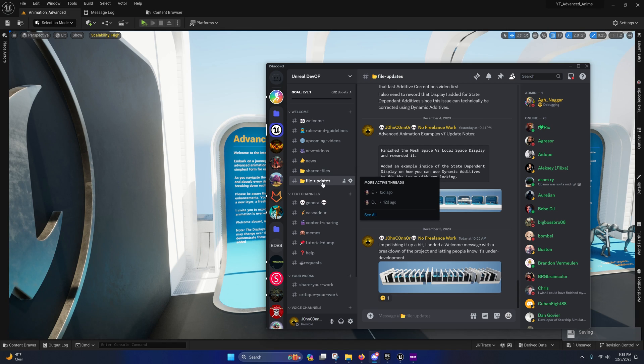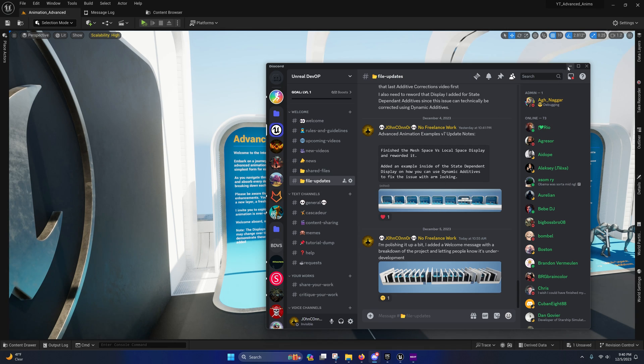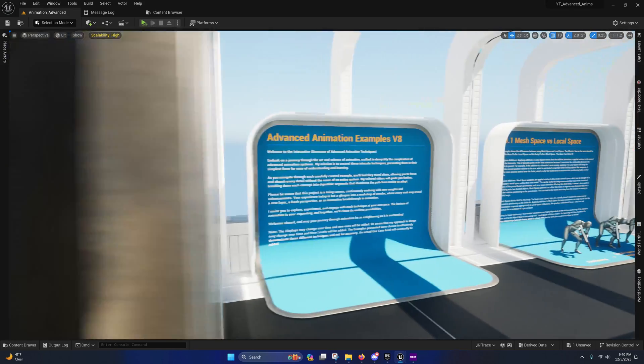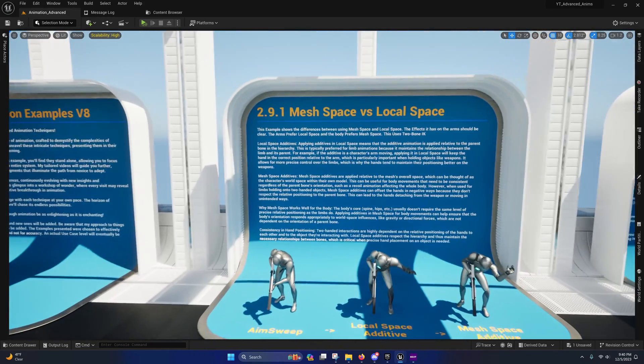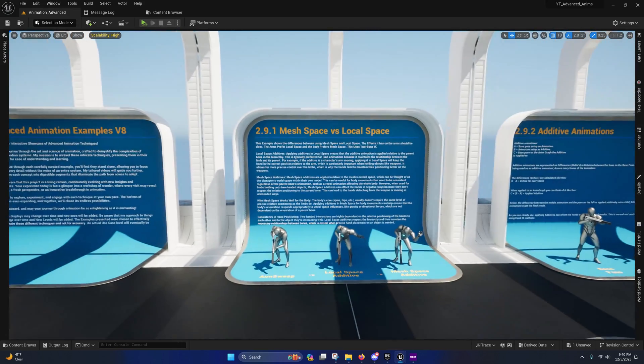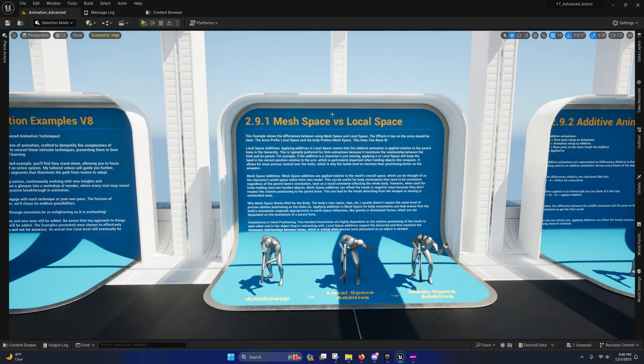Under file update channel, you'll see the updates listed here. And yeah, so that's pretty much it, guys. I will see you in the next video, which will cover mesh space versus local space.